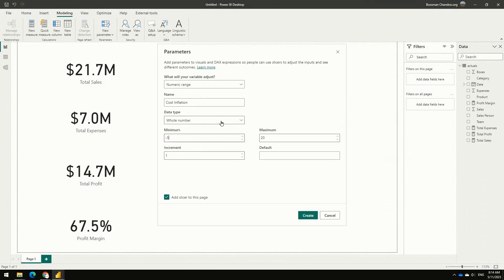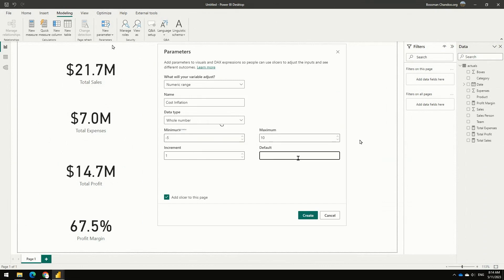And set this from minimum of negative 5 to maximum of, let's just say, 10 percent. But if you want to model some really outrageous things, you can go from negative 50 to positive 50 or whatever. And then we can default this to, let's just say, 3 percent. So set it up whichever way you fancy.